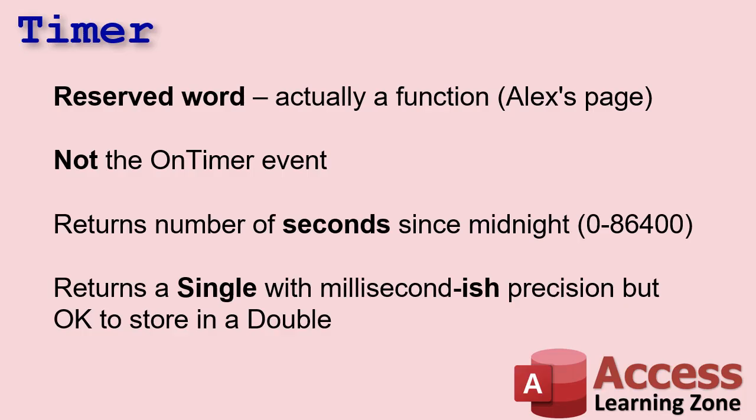It returns a single, but you can store it in double with millisecond-ish precision. Because I know someone in the comments is going to call me out on it. It's not exactly milliseconds. It's technically one sixty-fourth of a second, or about 15.6 milliseconds. So it's not technically millisecond precision, but it's close enough for anything practical that you're going to do in an Access database. Okay.